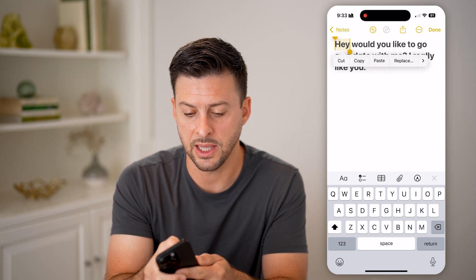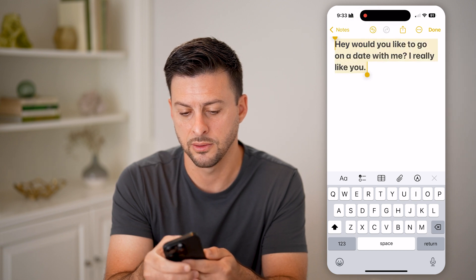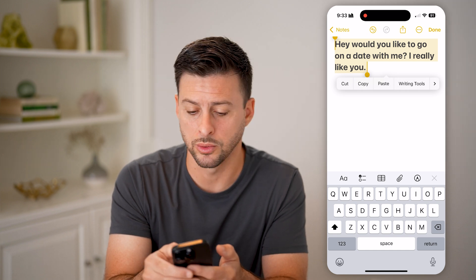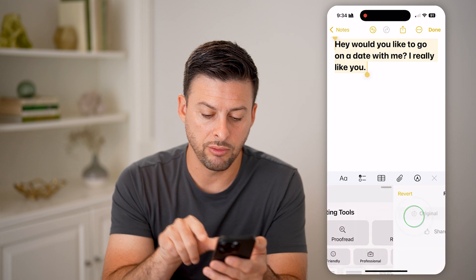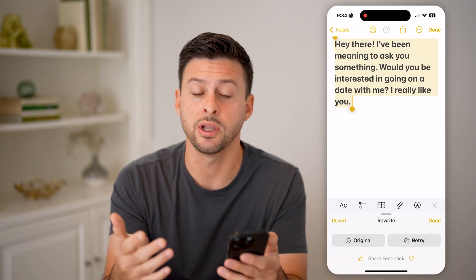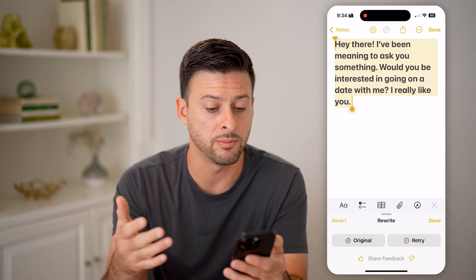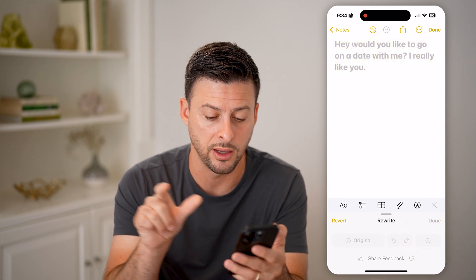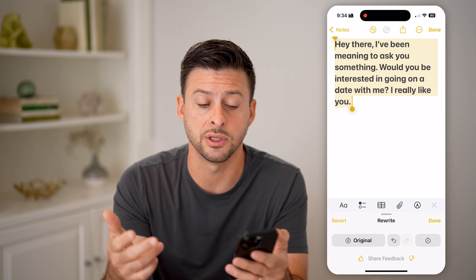We can do that by selecting the text — select all of it. You'll see next to Paste there's Writing Tools. Tap on Writing Tools and choose Rewrite. Apple Intelligence will rewrite it to something like: "Hey, I've been meaning to ask you something. Would you be interested in going on a date with me? I really like you." That sounds a bit better. You can also tap Retry to continuously generate rewritten versions.